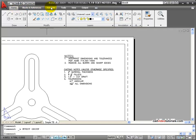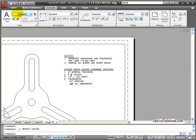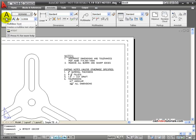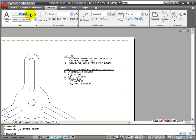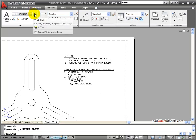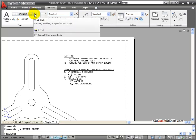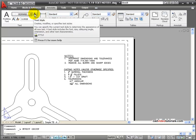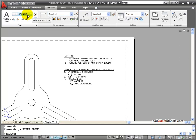For more choices, I can go to my Annotate tab. Looking down here under Text, I have access to my multi-line text editor, and I can quickly set the text style where I have access to my Text Style Manager.